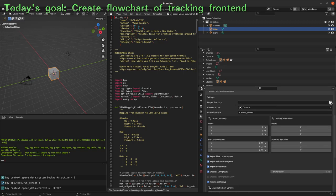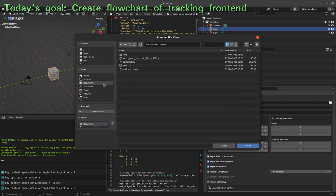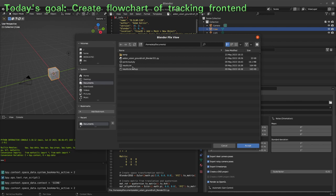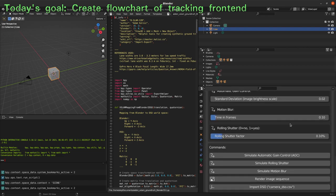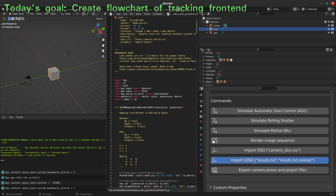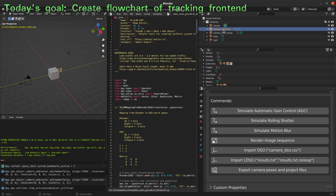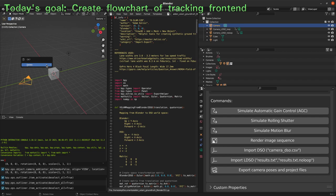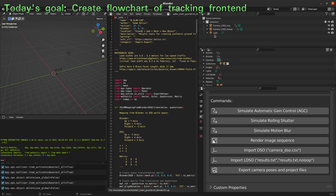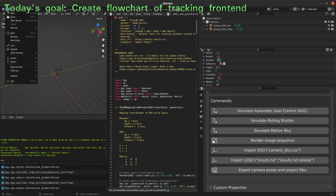In this add-on, we can open the directory where all the files have been saved from the LDSO — specifically the results.txt file, the results.txt.noloop file, and the point cloud .ply. This is the current output of the LDSO Twitch version. We open this directory, accept that, and execute the import LDSO button. Now we have two cameras created: camera LDSO loop and camera LDSO no loop. We can delete the initial camera and the cube.